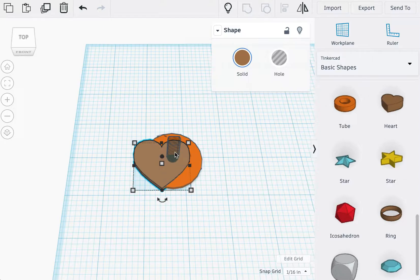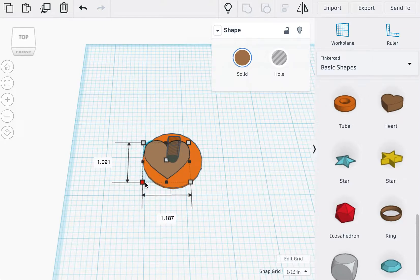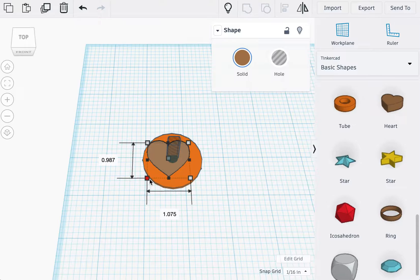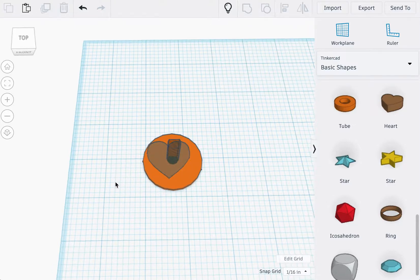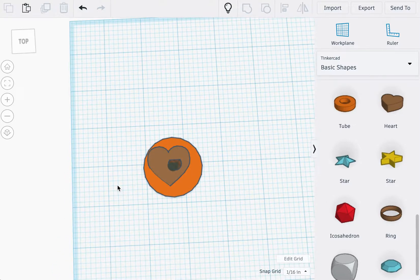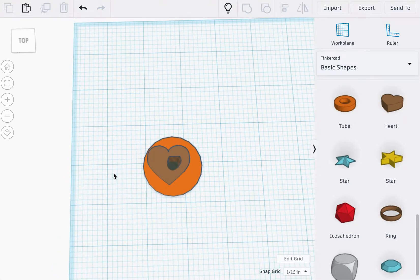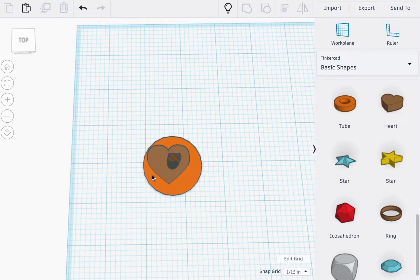This shape does not need to be perfectly in the center with the pin. Its only requirement is it needs to be inside the circle.